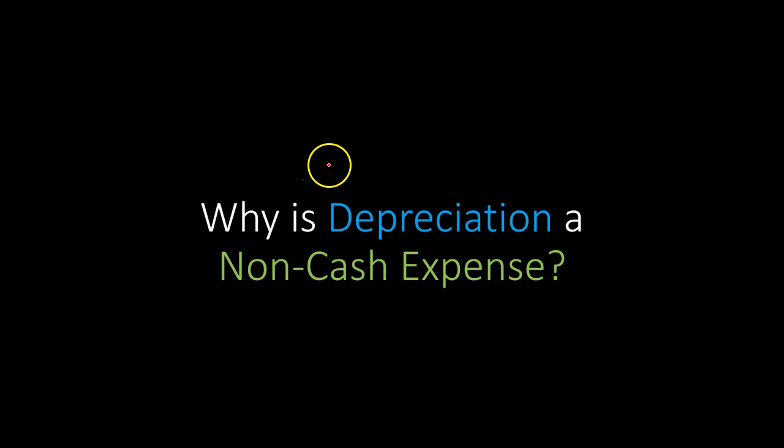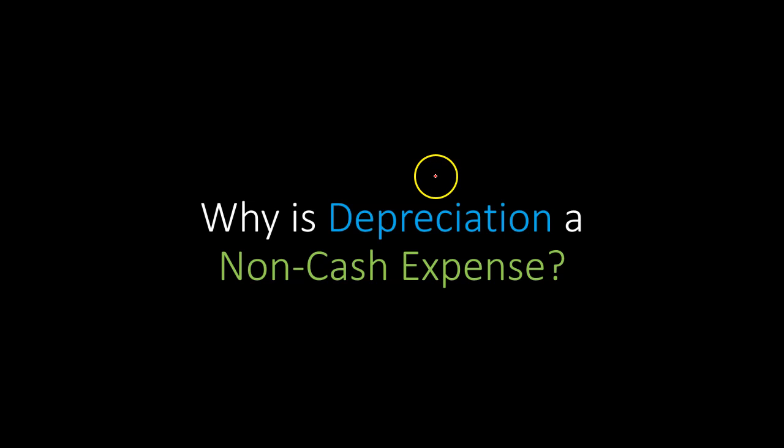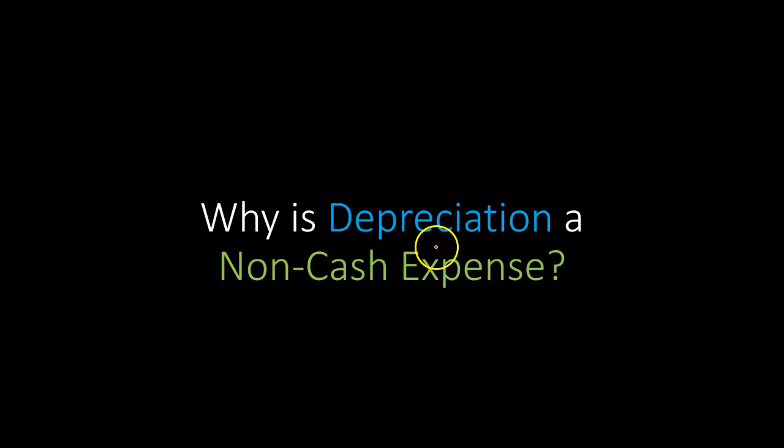Hi everyone. So in this video I want to talk to you about something that is very important and something that is often misunderstood by accounting and finance students, and that is why is depreciation considered a non-cash expense?